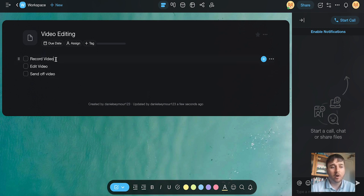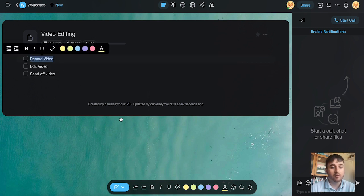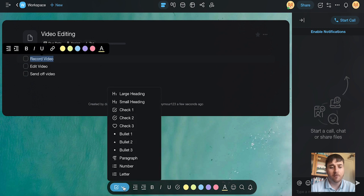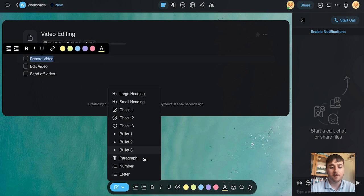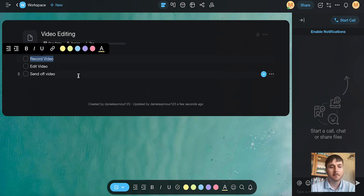There's quite a few different options for the checkboxes. If we highlight that, we've got the option to change the format. We can set it to large heading, small heading, check one, check two, check three, bullet point one, bullet two, bullet three, paragraph, number, or letter.